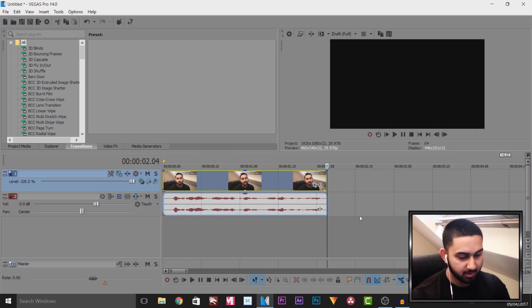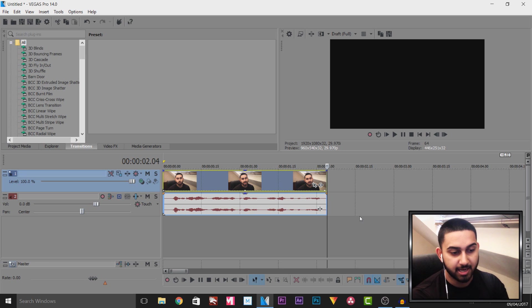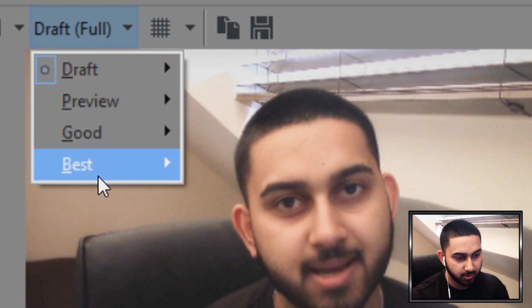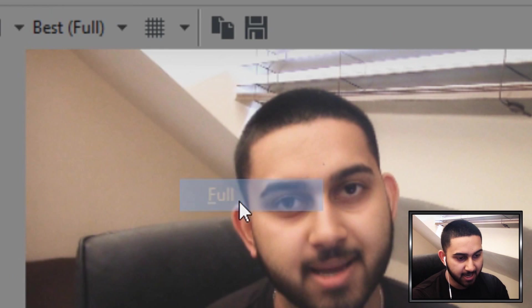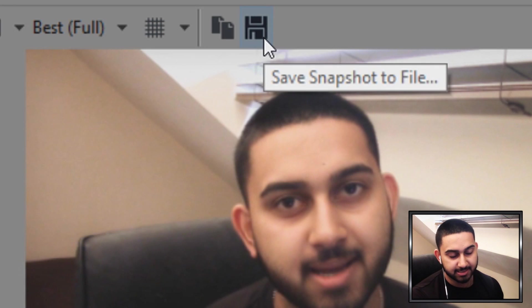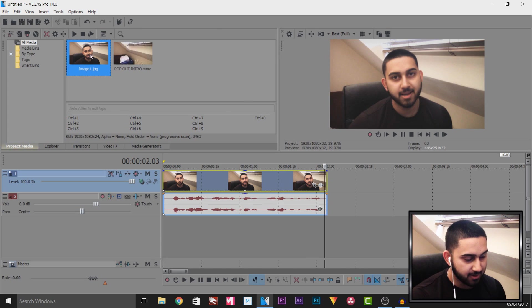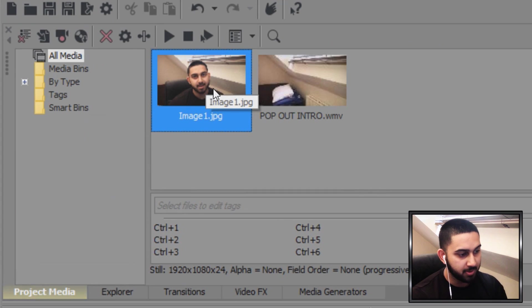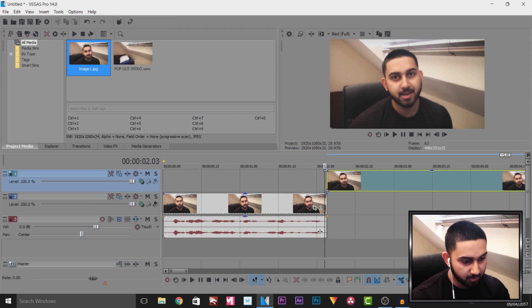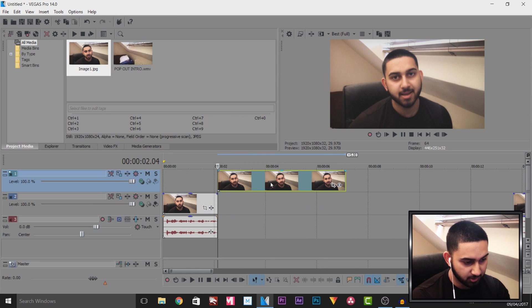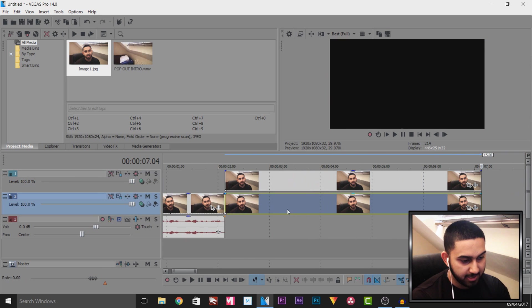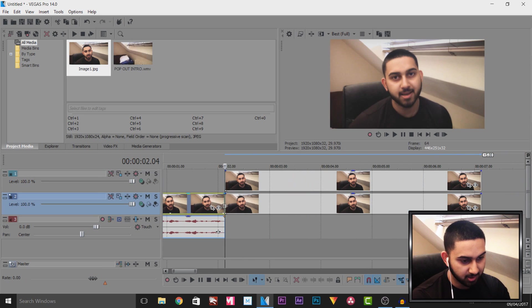Now for this first clip we're going to go back one keyframe by pressing the left arrow on your keyboard make sure this is set to best and full. Then what you want to do is select save snapshot to file. After you saved it you'll see it will appear in your projects media so now I'm going to drag and drop this onto another video track. I'm then going to press ctrl c ctrl v to paste this underneath.